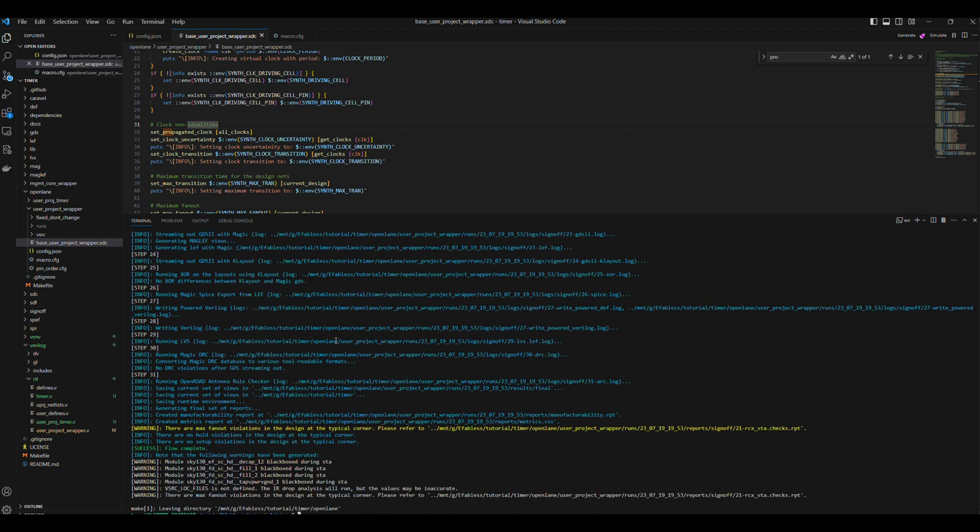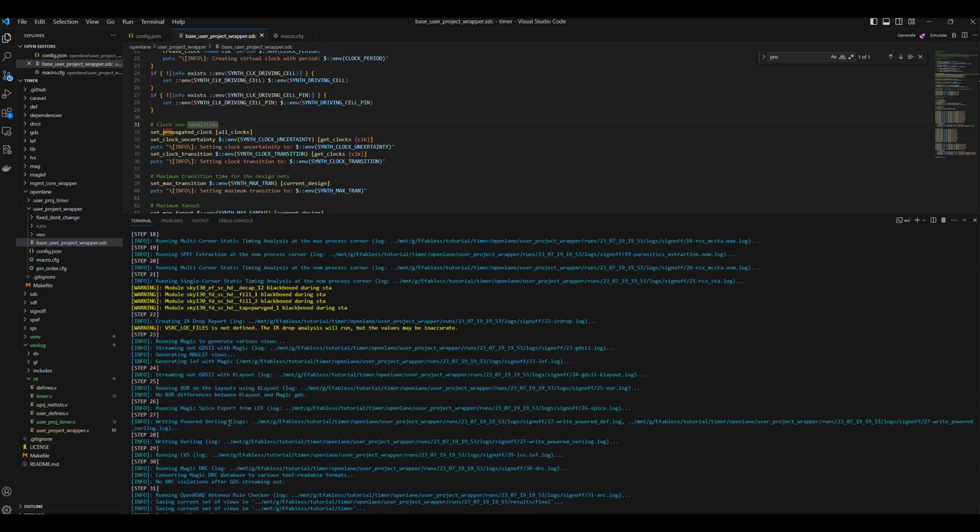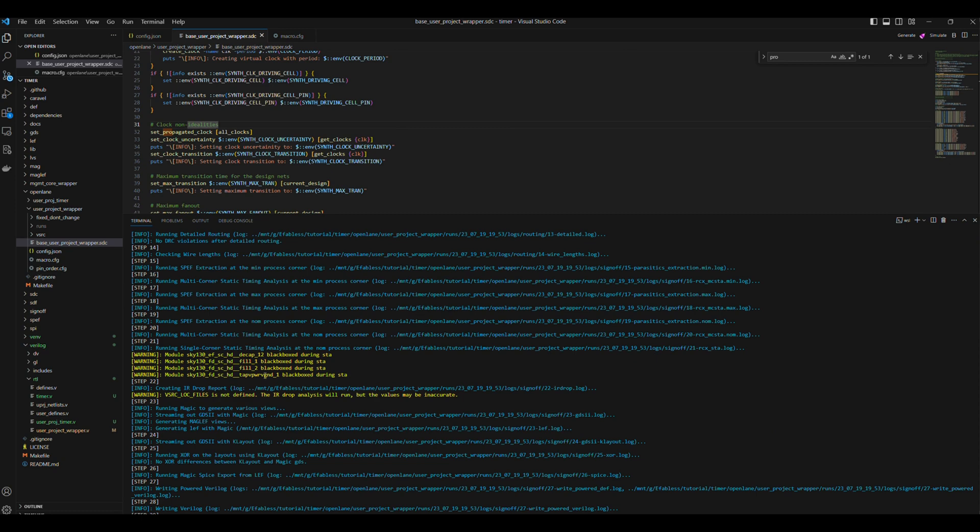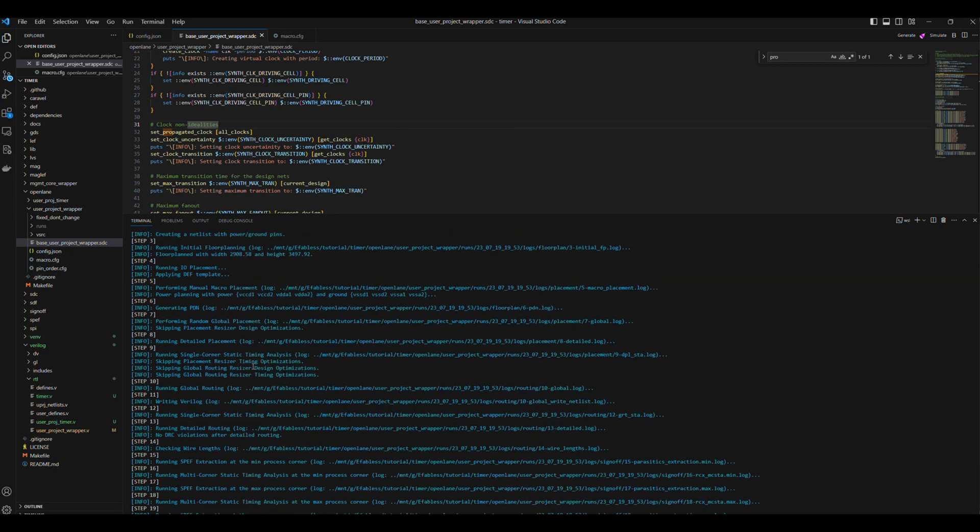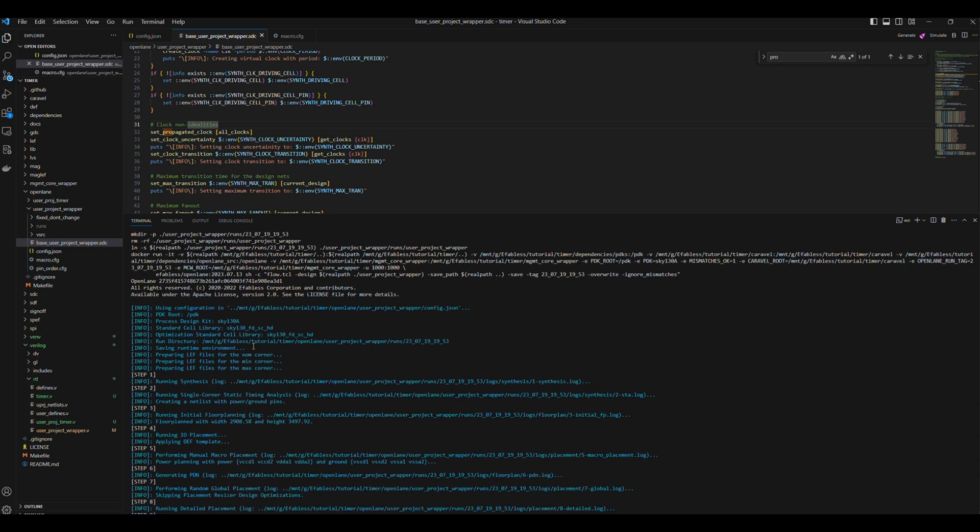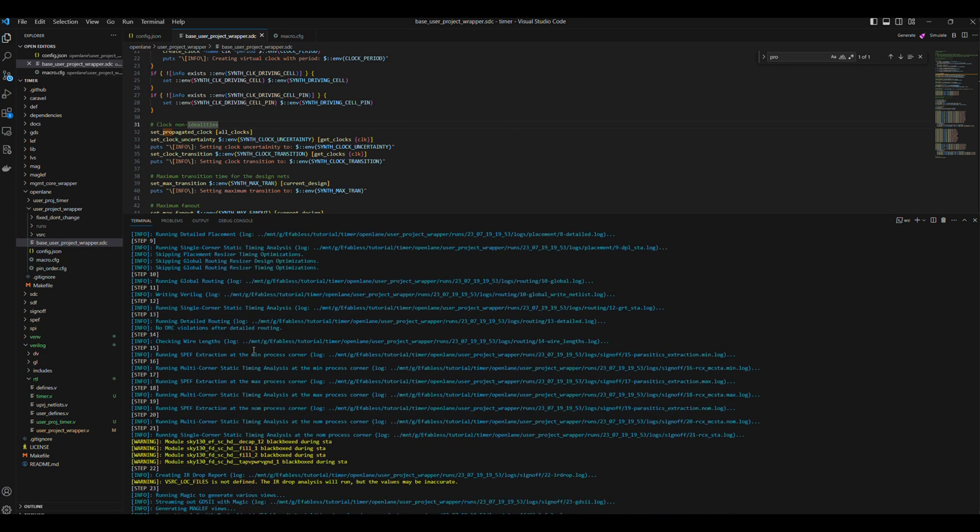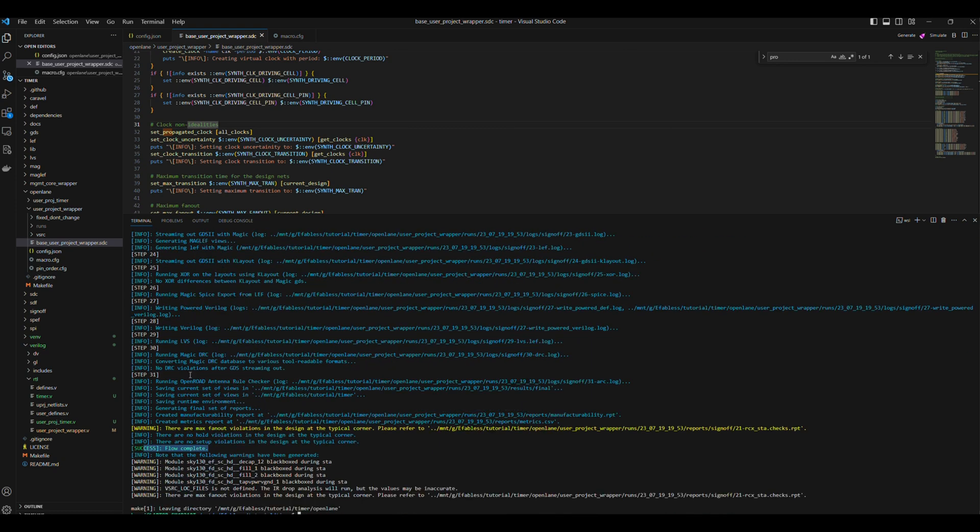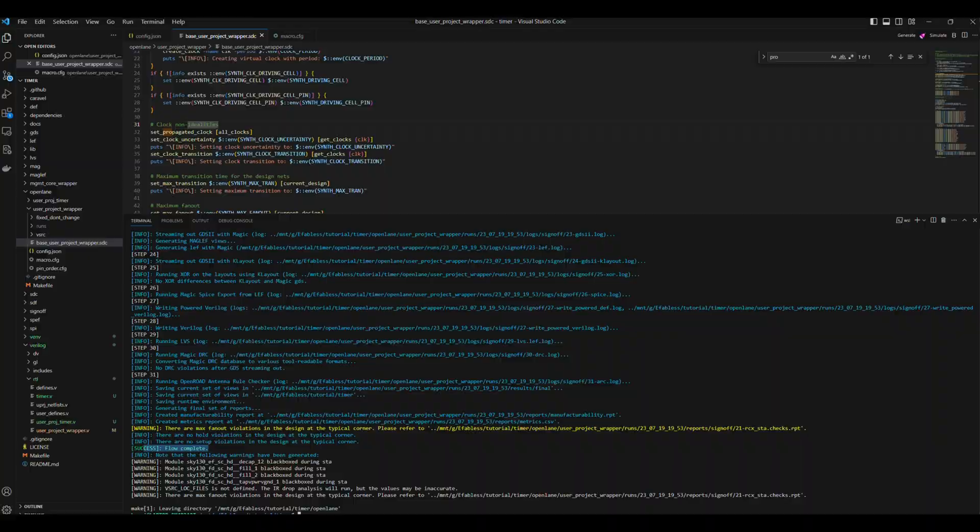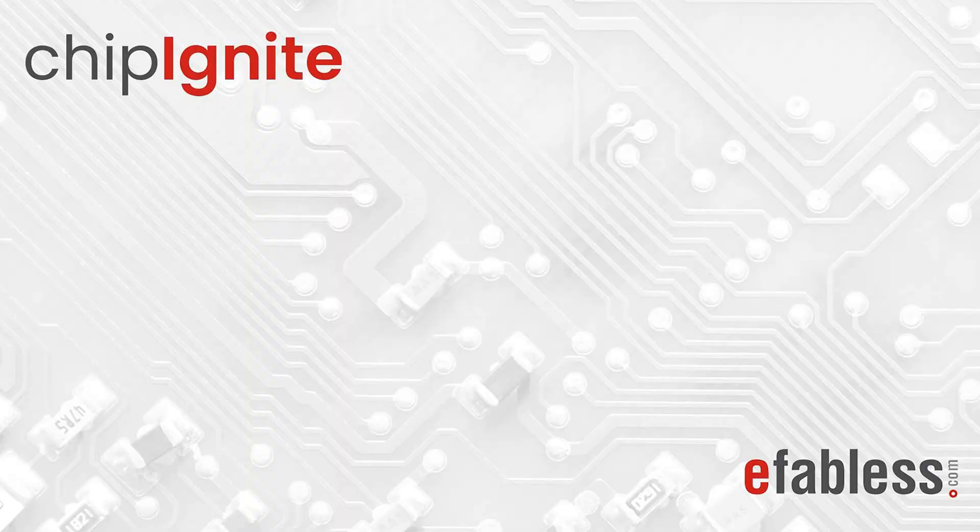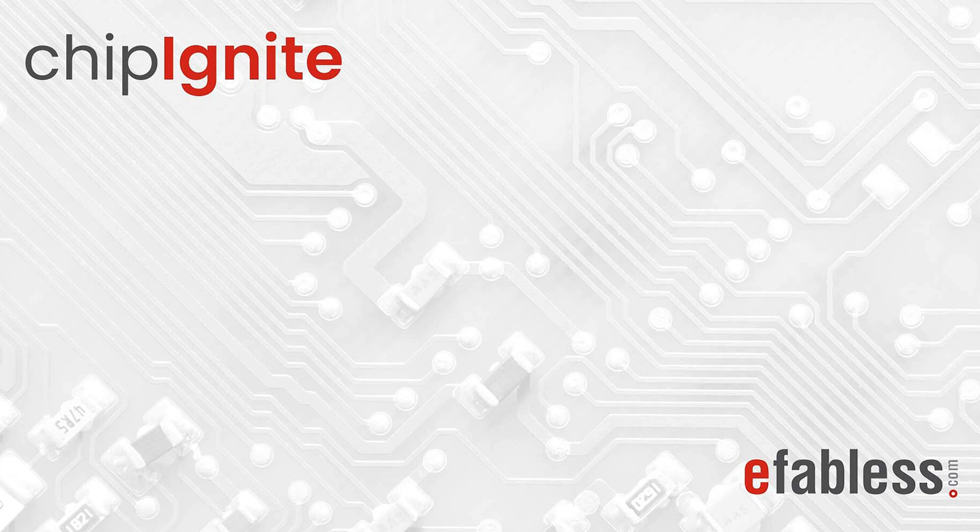Now, the UserProjectWrapper has also been hardened successfully. We don't have any warnings that we're not aware of. That completes the physical implementation of the UserProjectWrapper in Caravel. In further videos, we will look at rerunning simulation using the gate-level netlist generated during physical implementation, as well as running static timing analysis for the design integrated with the full Caravel chip.